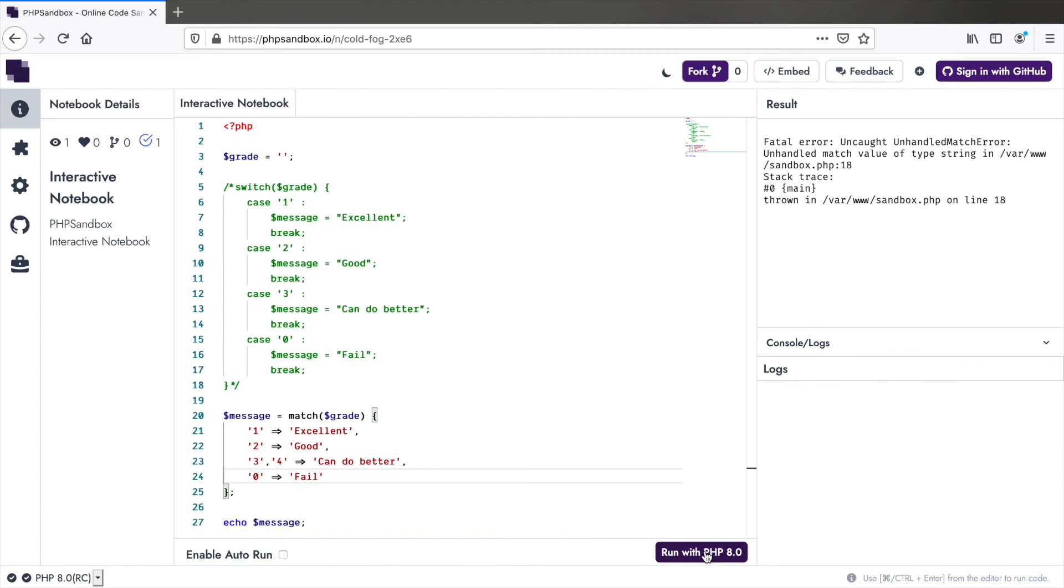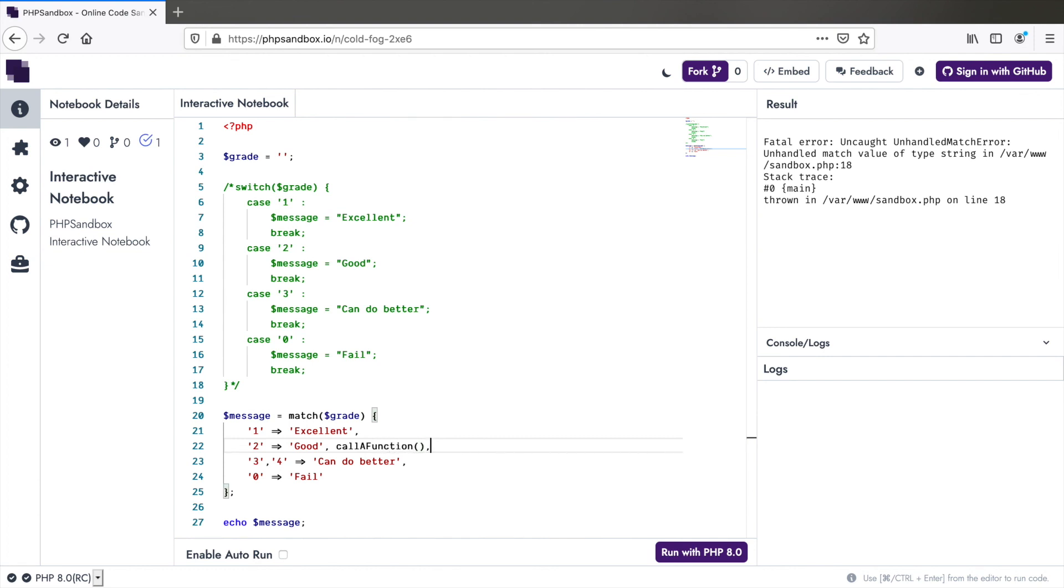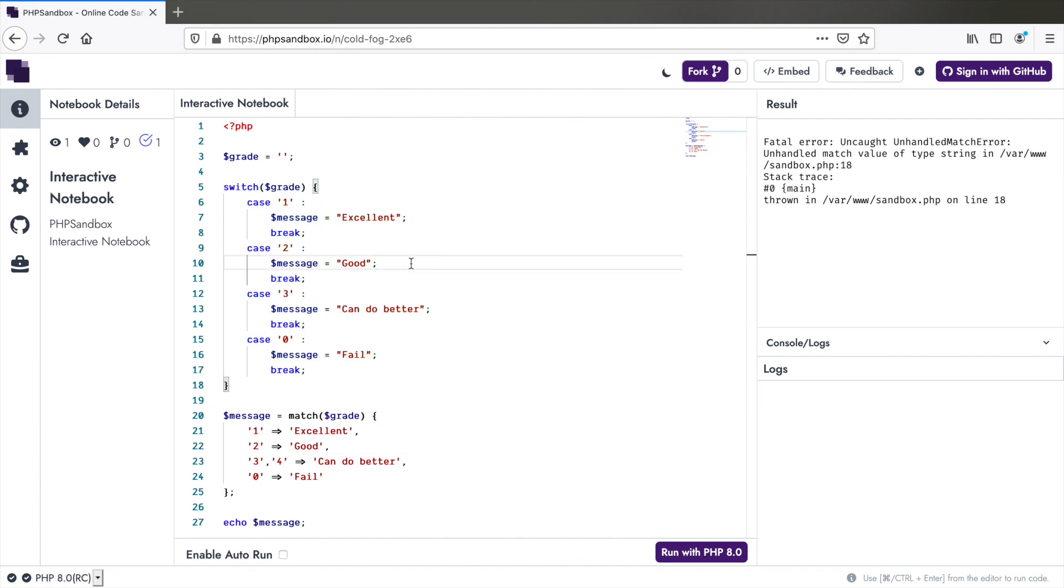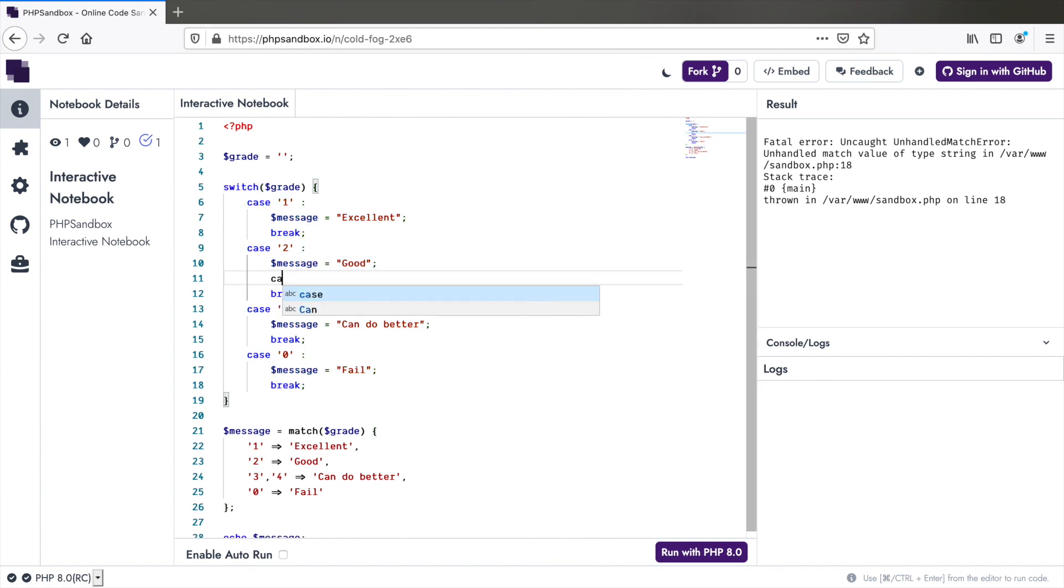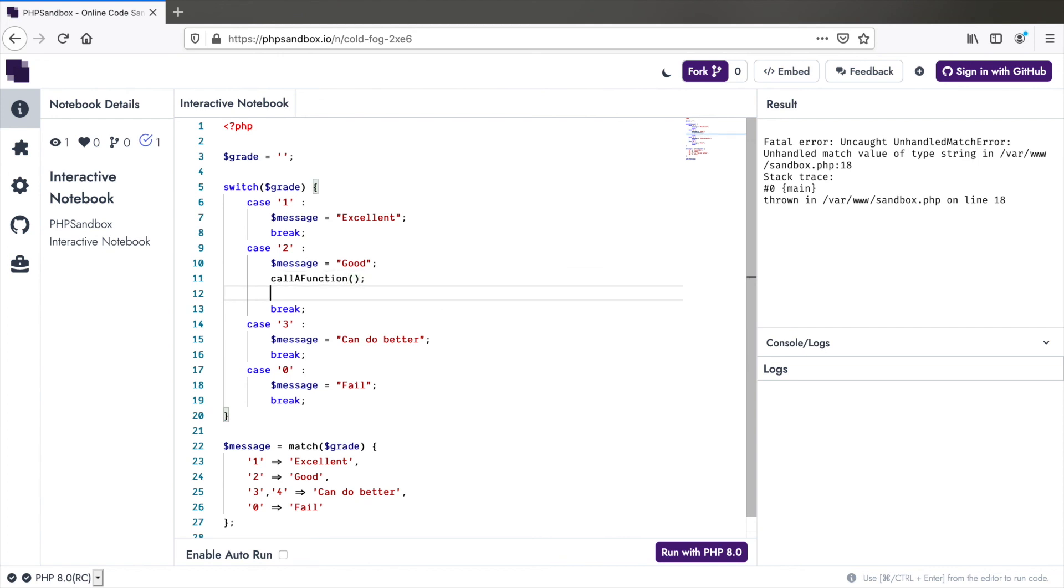So looking at all these, you might wonder, do we need switch statement at all? Yes, we do. With match, you cannot have multiple expressions in one arm like this. You cannot assign it a value and call a function. But in switch, you can do this. You can call a function here. You can also do something else and something else and so on. You can have multiple actions, multiple expressions, but in case of match, you can't do this. That's about it. Hope you enjoyed watching this.